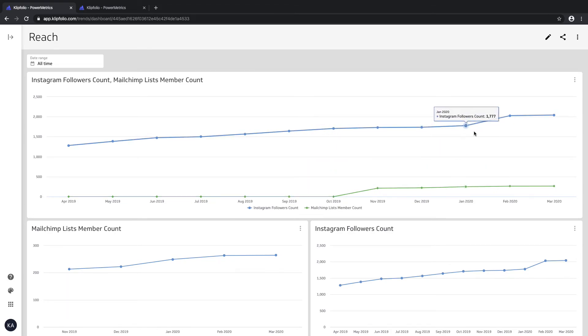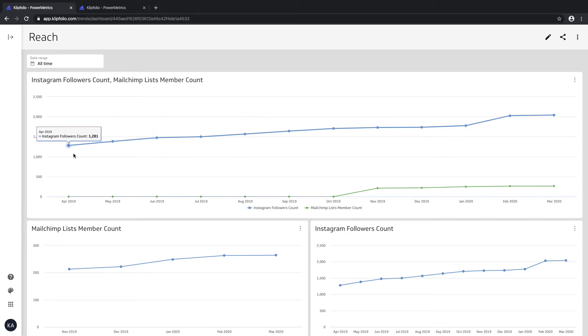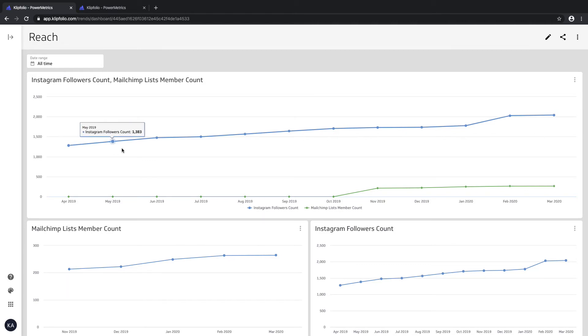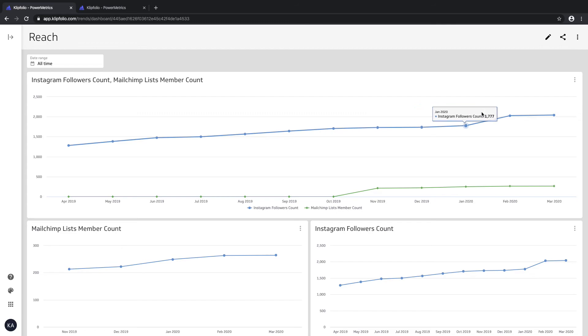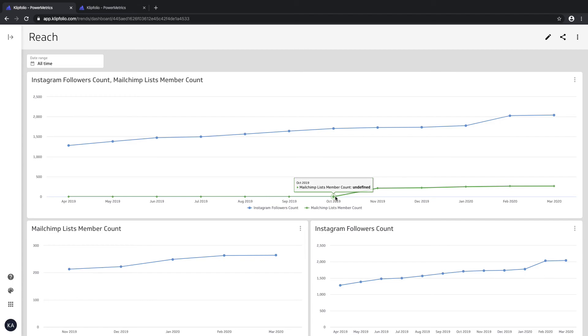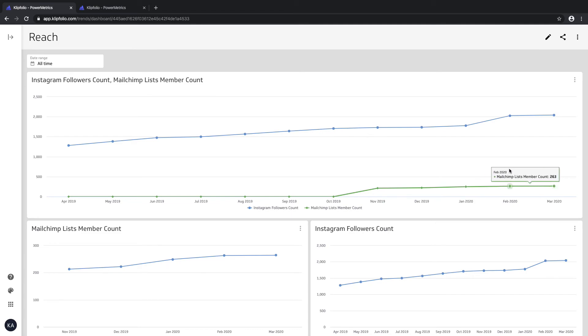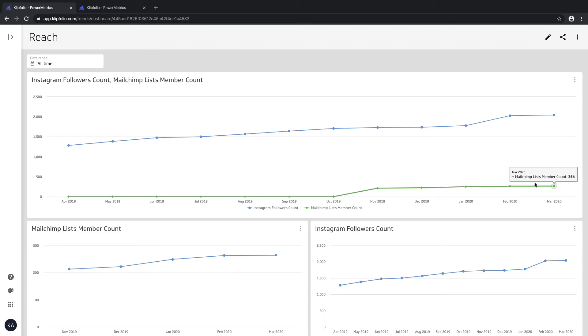You can see I started tracking my Instagram follower count in April of last year and it has been an okay gradual increase. I only started tracking my MailChimp member count in October last year, and again it's also been a gradual increase, if not maybe pretty slow.